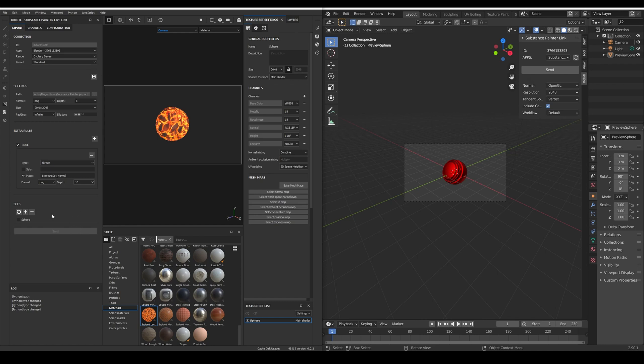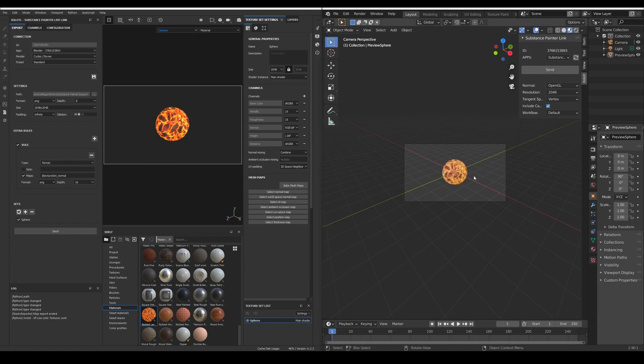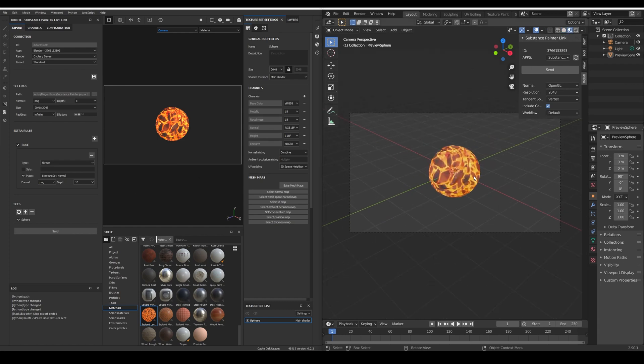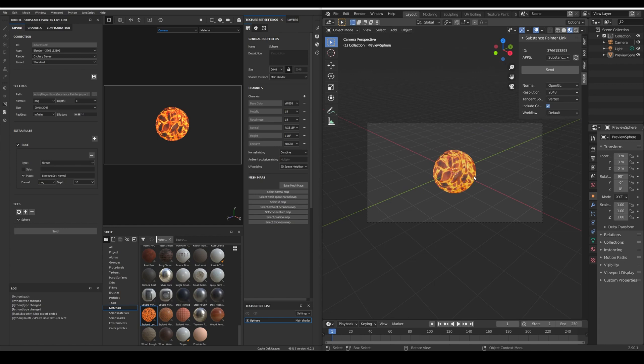Finally we select the texture set we want to export and click send. As you can see the material was created and all is working as expected.